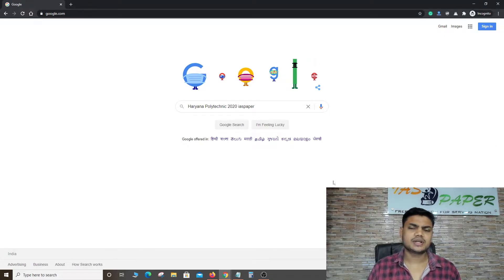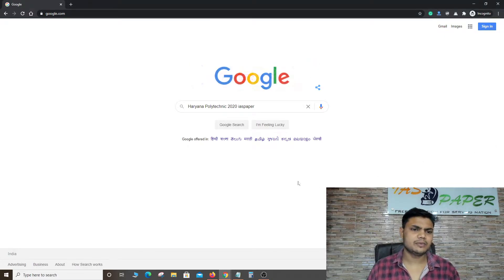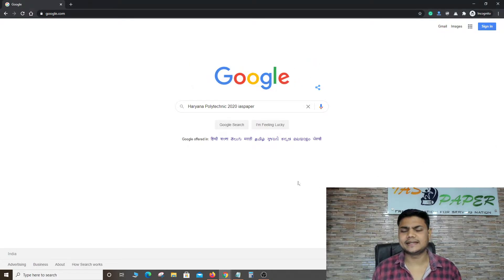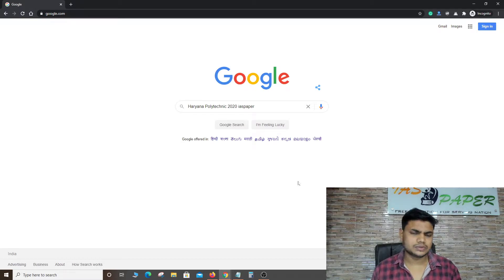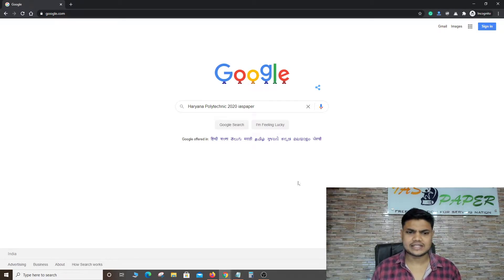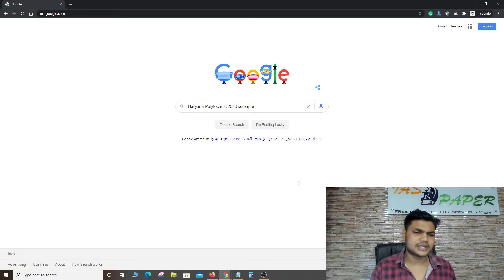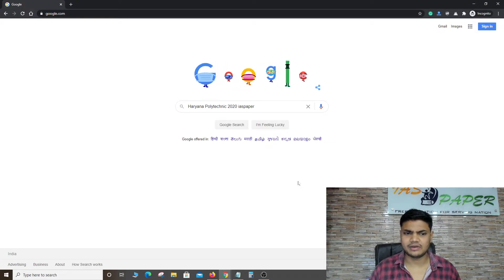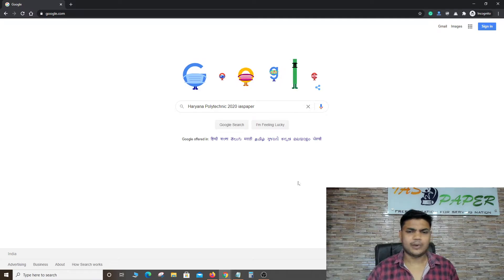Hello dear students, welcome to Indian Advanced Studies. In this video we have released Haryana Polytechnic 2020 allotment letter — how it is released and how to check it. Make sure that you watch this video because I am going to tell you how to check Haryana Polytechnic's allotment letter.